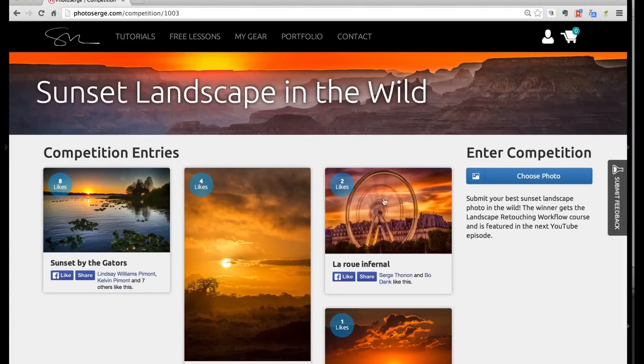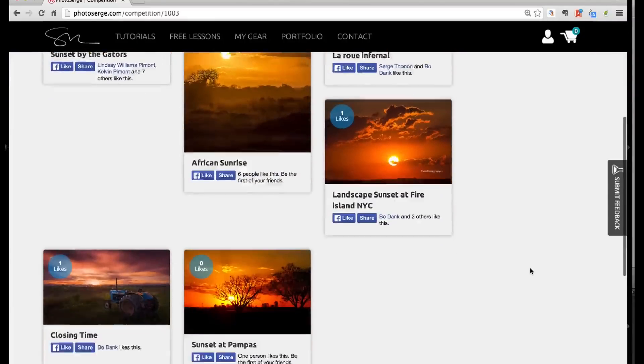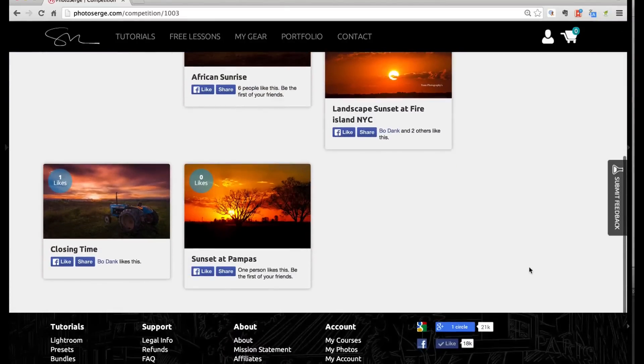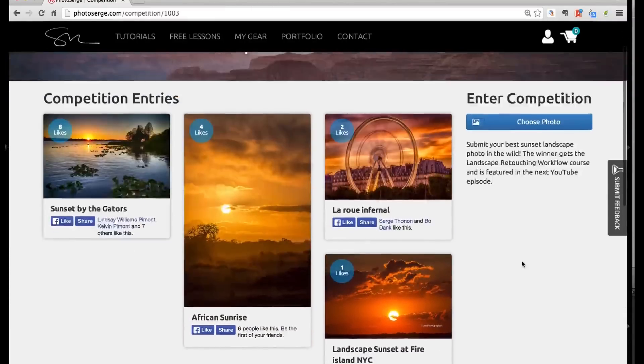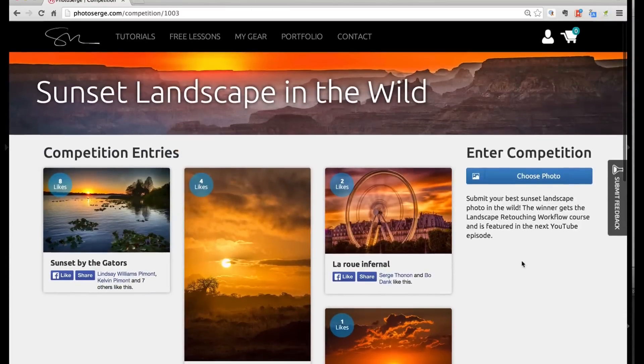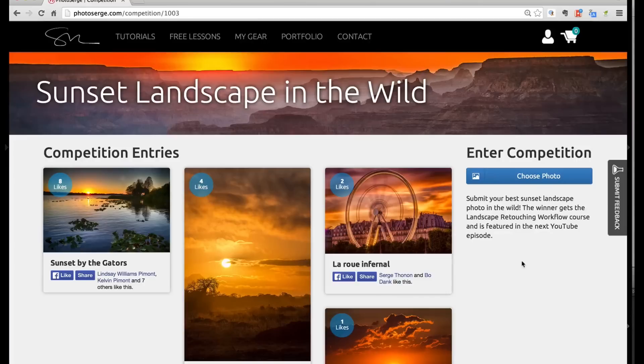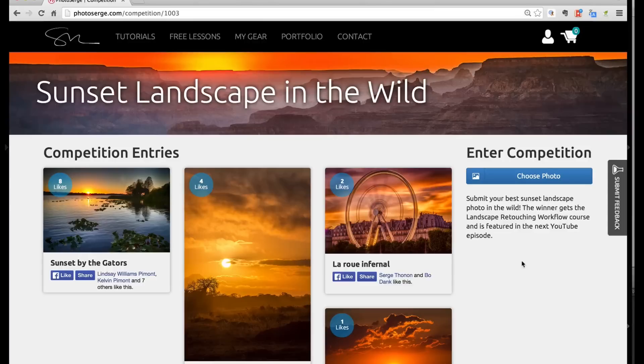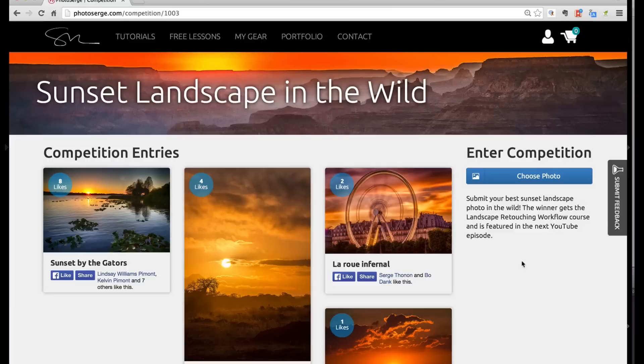So this week is sunset landscape in the wild. So if you have got some nice sunset landscape in the wild. Now, what you win with this competition is a course of your choice, which is I believe this week is a landscape retention course, so it's not exactly of your choice, but if you already have it, we'll find another one that you don't have.